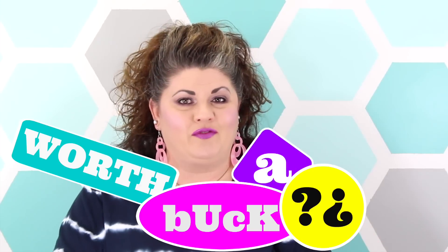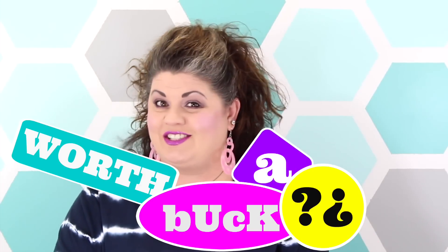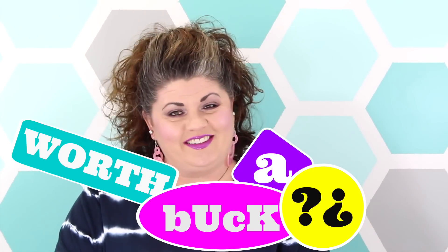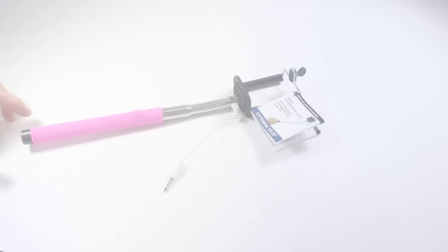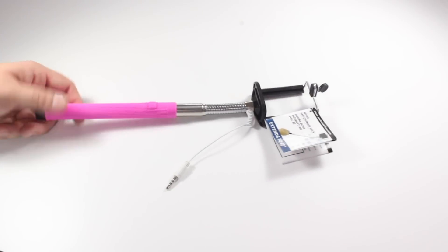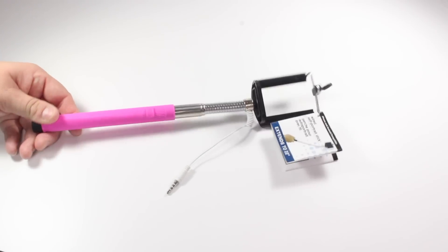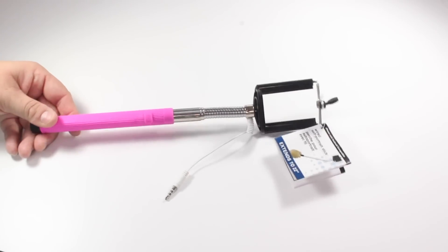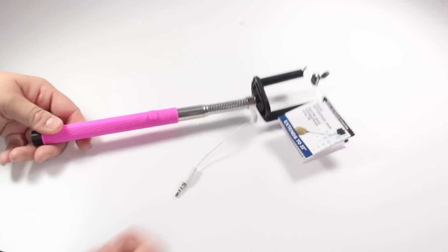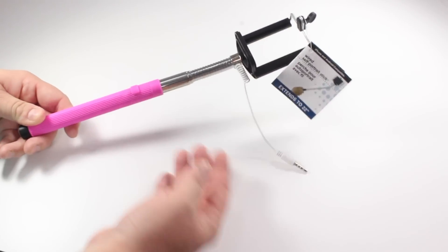If you want to see what I'm reviewing today just stay tuned. Alright you guys today we're going to be testing out this little selfie stick you guys saw me haul recently.